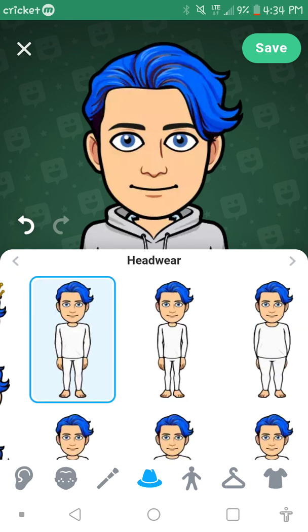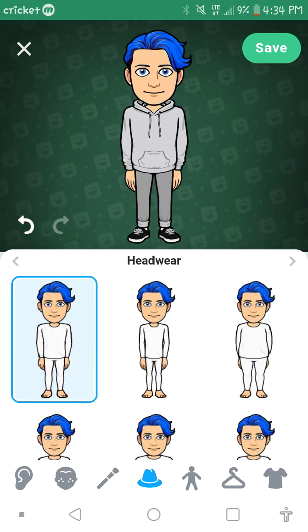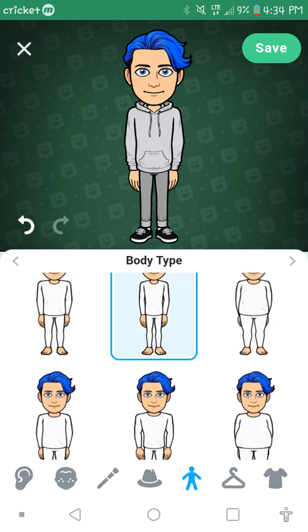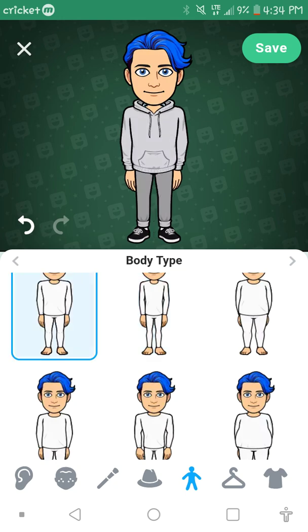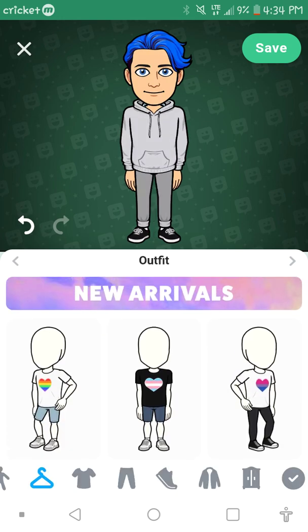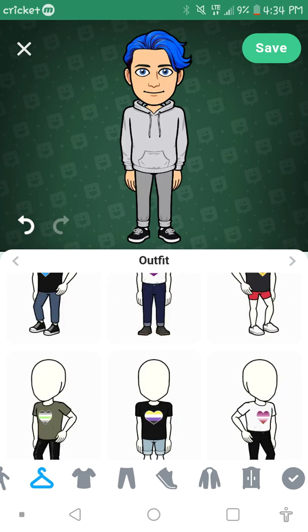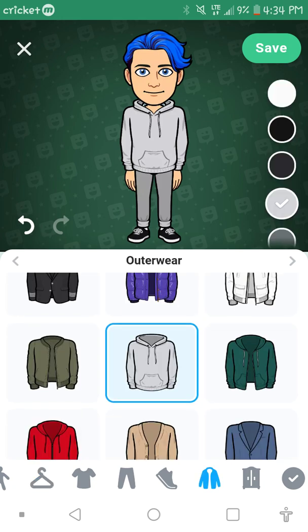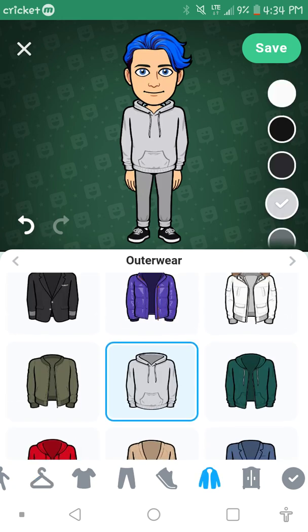Here we have body type. I'd keep it like that. Outfit — I don't use this, I just go to Outwear and have that hoodie.